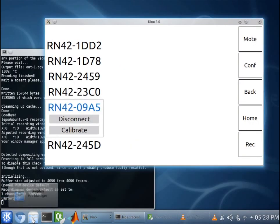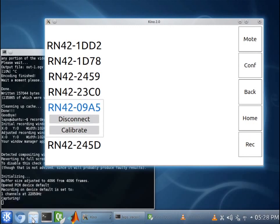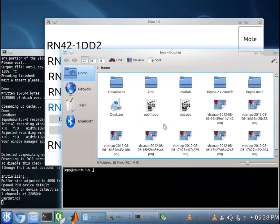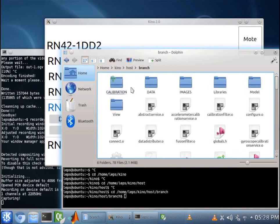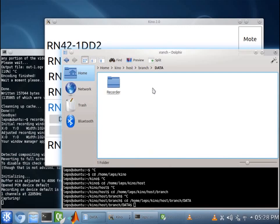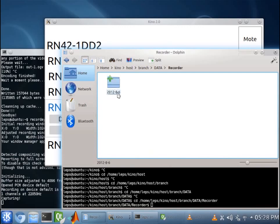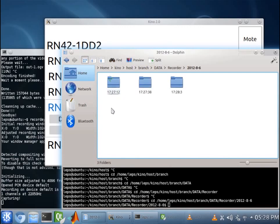Okay. We are done. In order to get your quaternions for the moat, you want to go to File Manager. You want to go to Kino. Host. Branch. Data. Recorder. This is the date, 8-6.